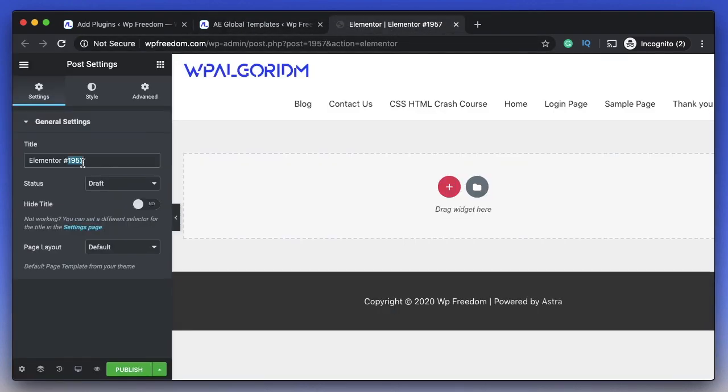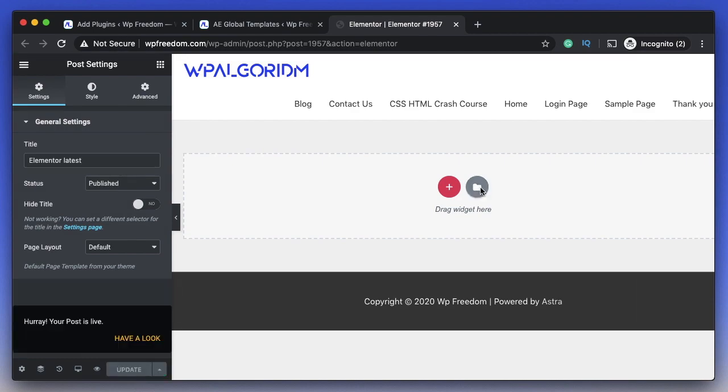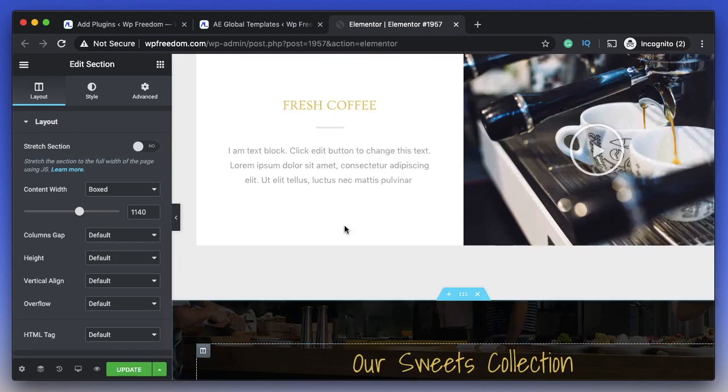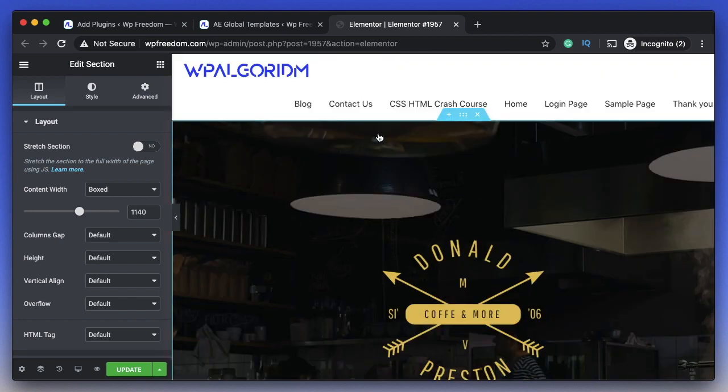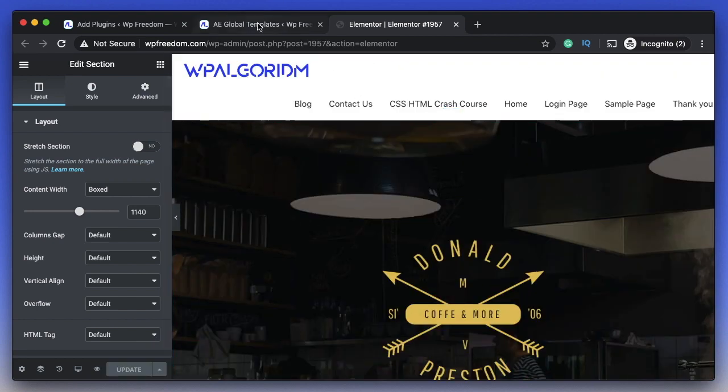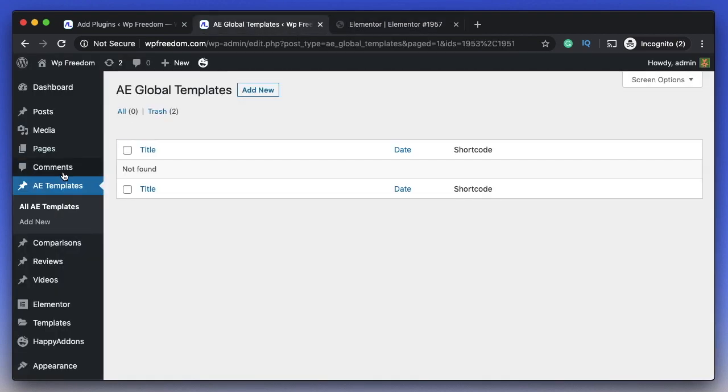I'll name it Elementor Latest. I'll publish it, import a page—I'll just import this particular page. You can create content using Elementor like you normally would. I'll update this. The page is updated.